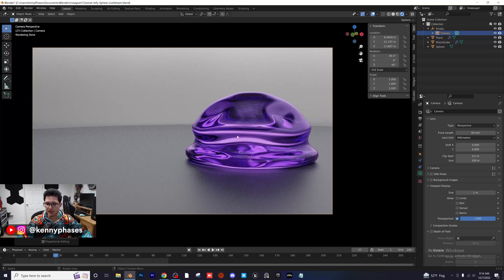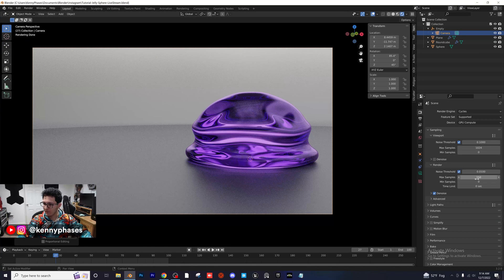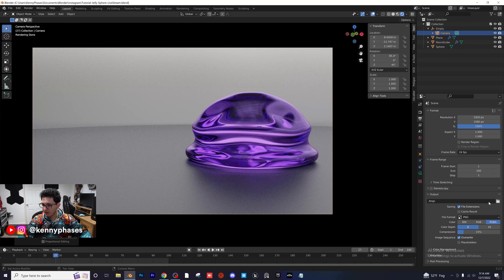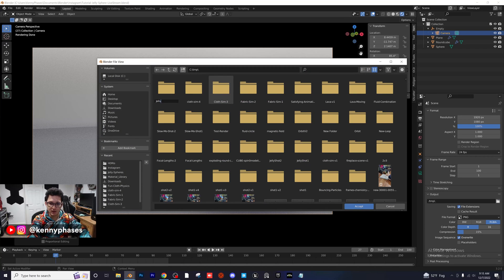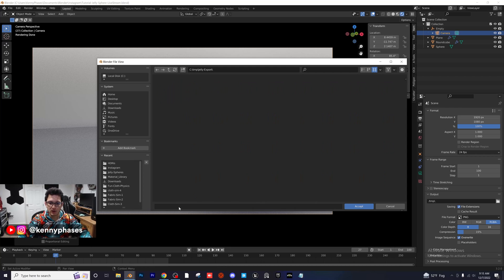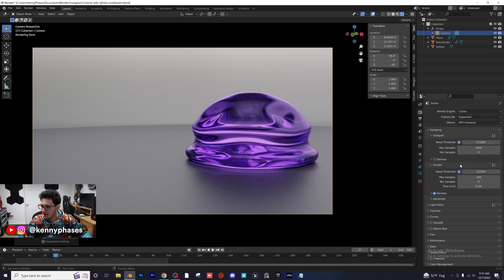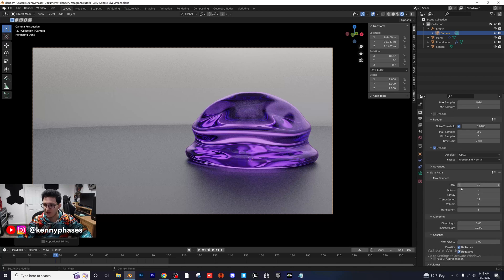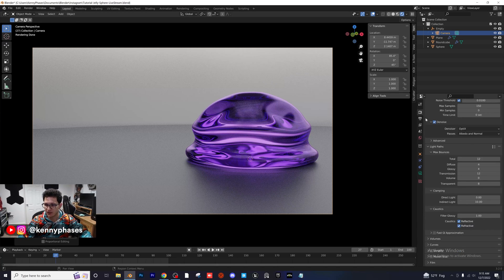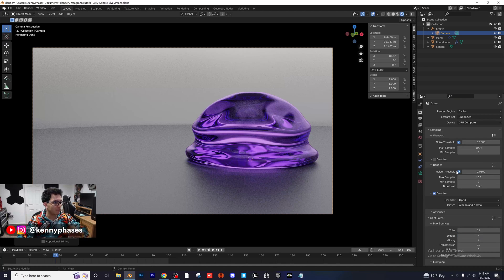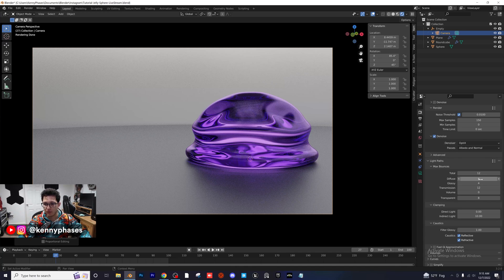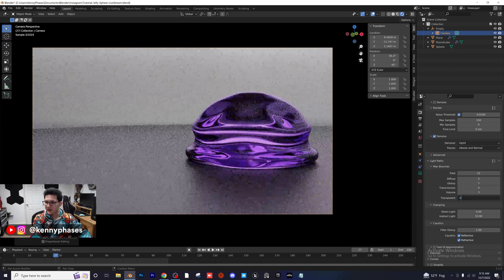Move the camera with G so everything is slightly off to the left — now we can put text on the left side for the thumbnail. For render settings: keep Max Samples at 150. Select a temporary export folder, call it 'jelly export', and name the project files 'jelly export YT'. Keep it as a PNG sequence — frame rate doesn't matter when exporting PNG. For denoising, switch to OptiX. We're at 1920 by 1080, standard HD. For light paths, you can set all values to three to cut down render time.